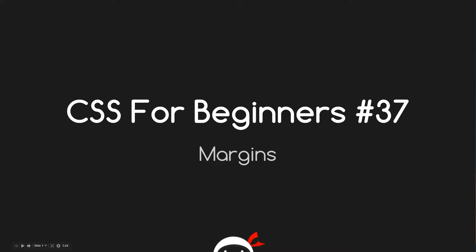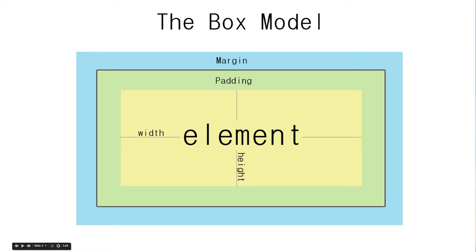Yo guys what the hell is going on? This is CSS for beginners lesson 37 and today we're going to talk all about margins. That's coming up.